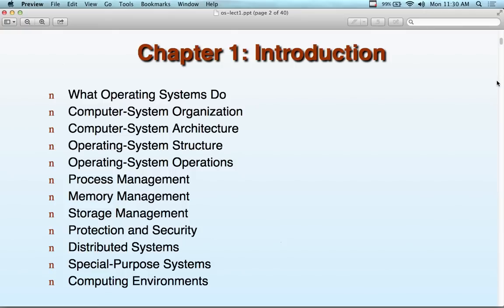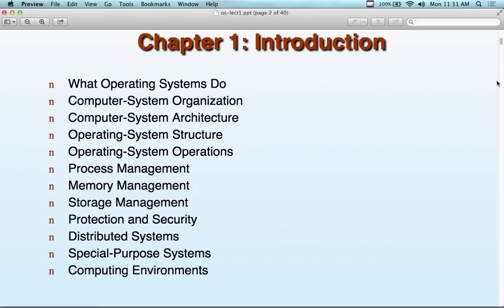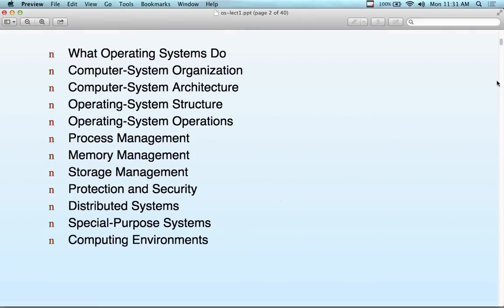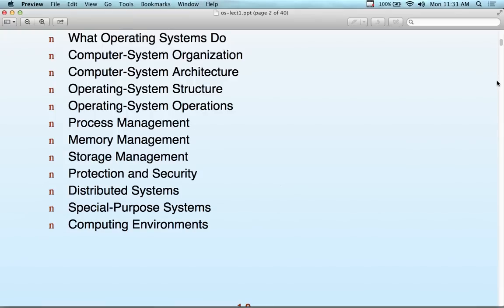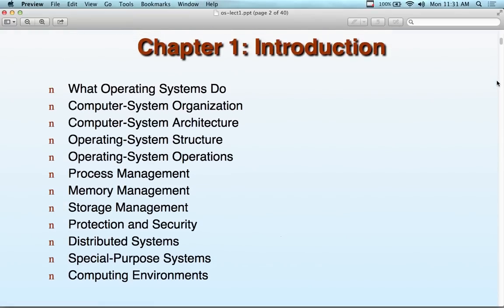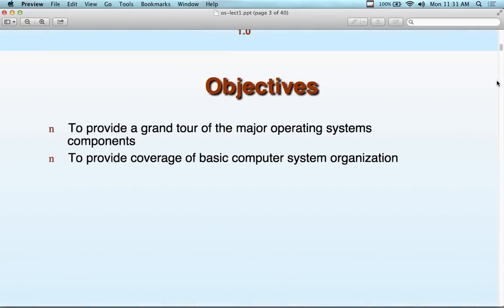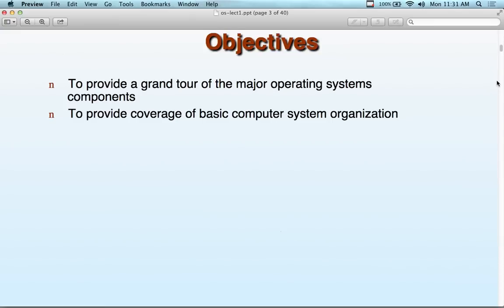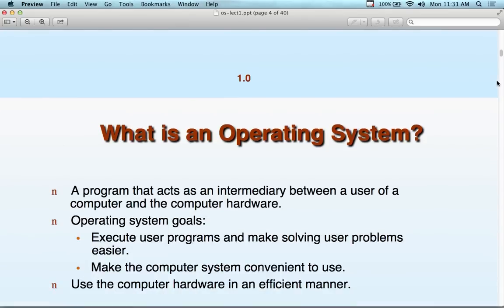Computer System Organization and Architecture does not complete a Computer Architecture course, however it gives you an idea of what that might include. We'll be looking at operating system structures, process management, memory management, storage management, and all the different things associated with operating systems in terms of the concept. So a little tour of the major operating system components and basic organization.